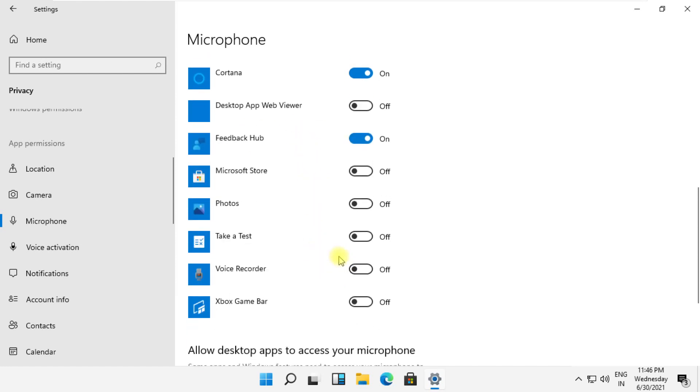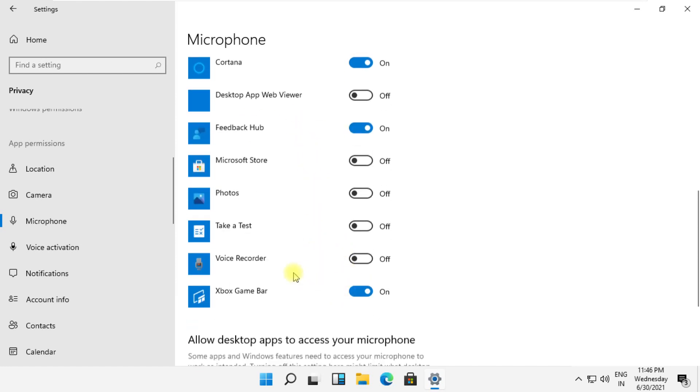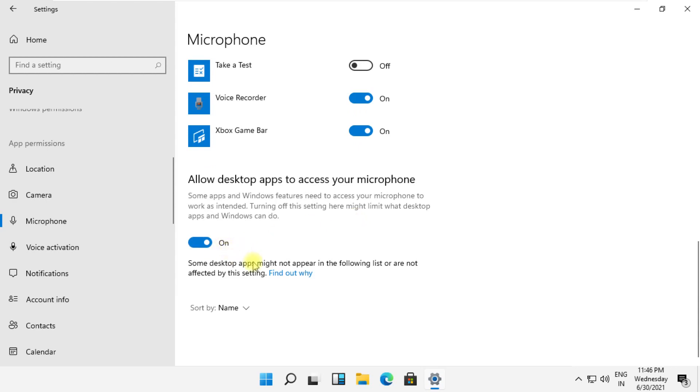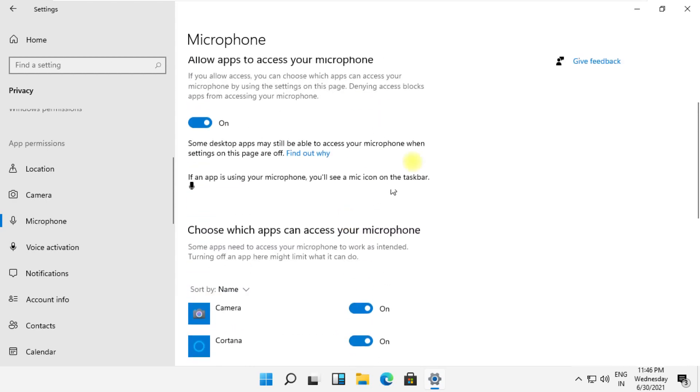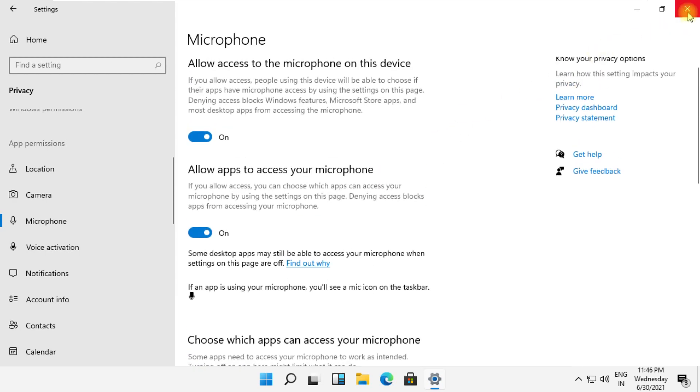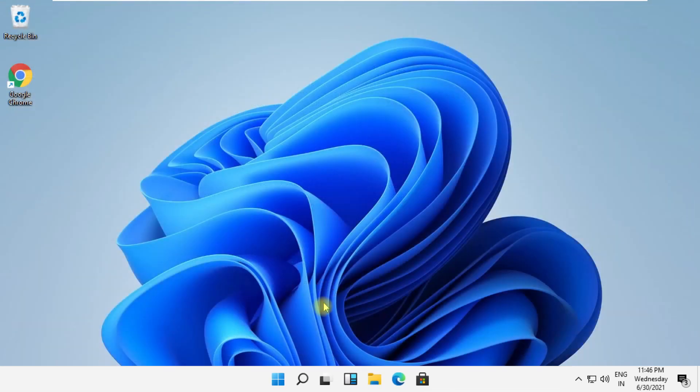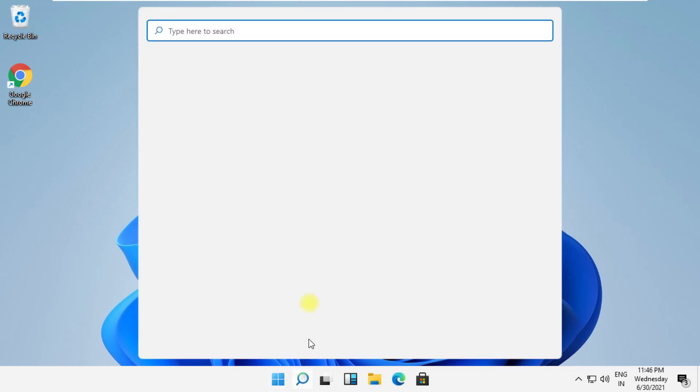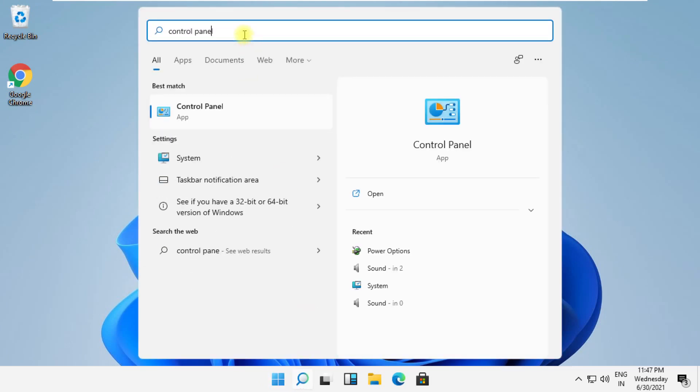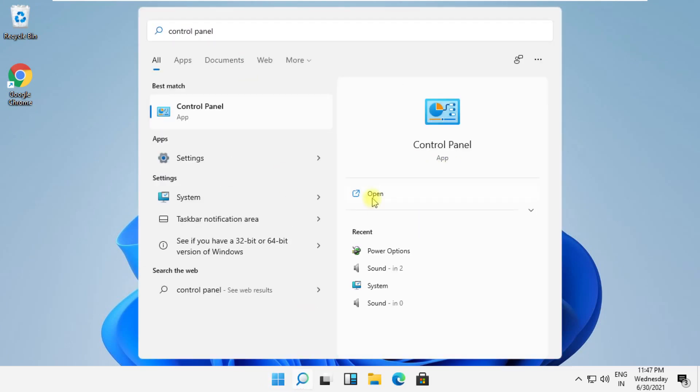Once done, close this window. Now click on the search icon, type Control Panel, click here to open it.